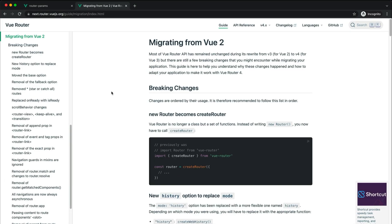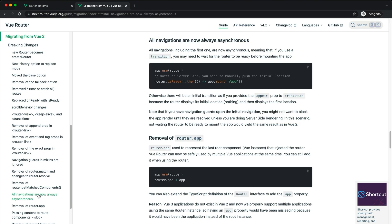As I alluded to in the beginning, one of the often overlooked Vue Router 4 breaking changes is that all navigations are now always asynchronous. This becomes more obvious when working with transitions, as the documentation suggests, because it will trigger the animation as the router goes from empty to populated by data.